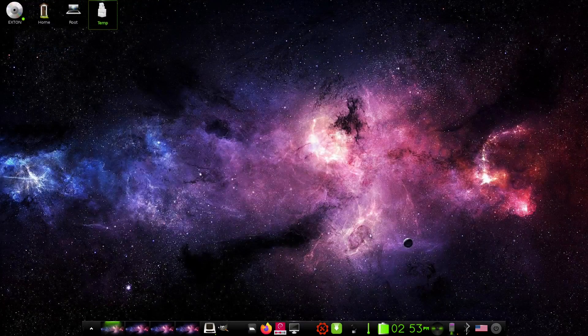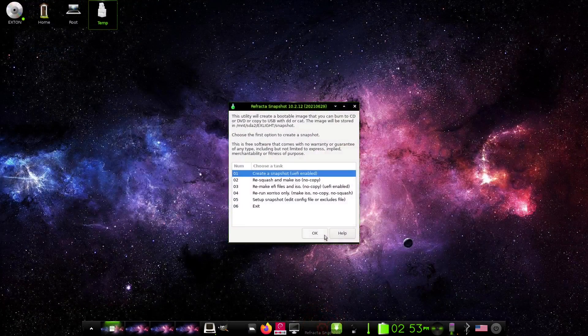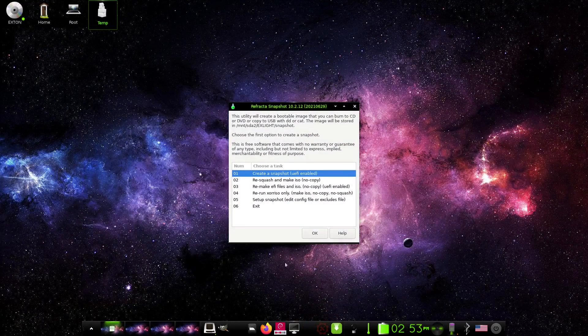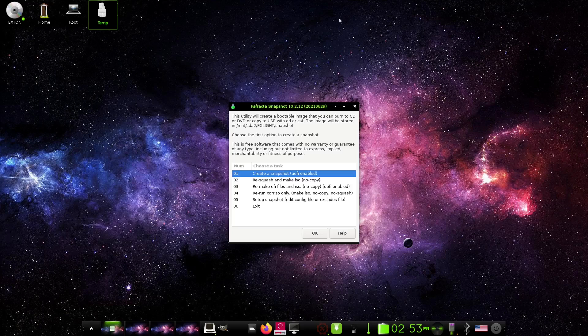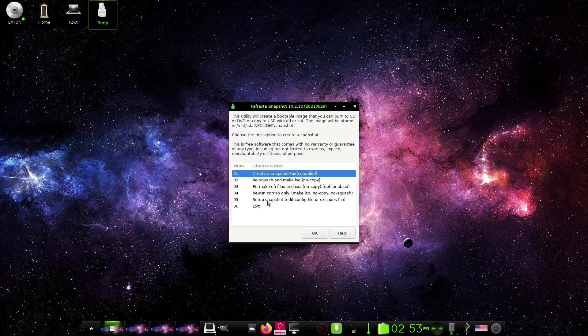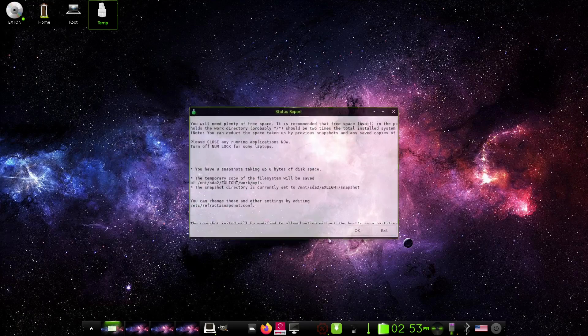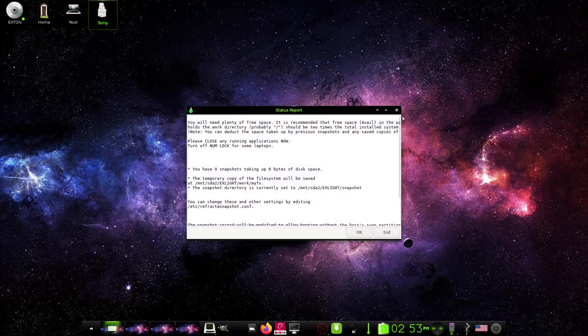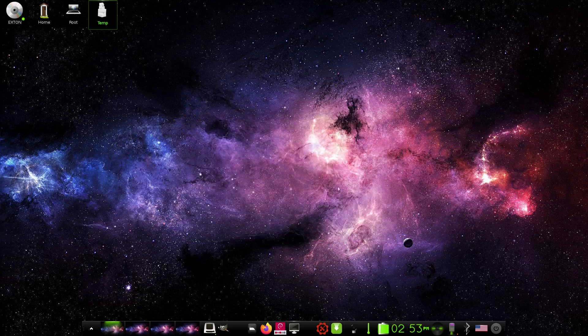And then you come down here, you've got your Refractor snapshot if you want to take a snapshot of your system, and it gives you a couple different options here. You can create a snapshot with UEFI enabled, resquash and make ISO, no copy, remake EFI files and ISO, rerun X or so, only setup snapshot, or exit. So that's definitely a way you can make a quick snapshot of your system. Let's close out of that.